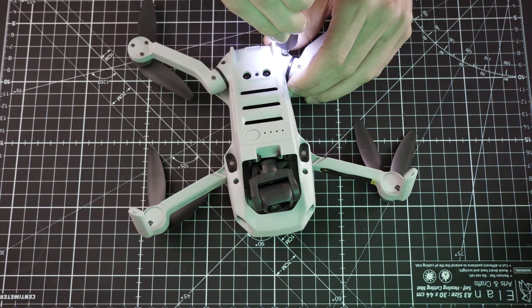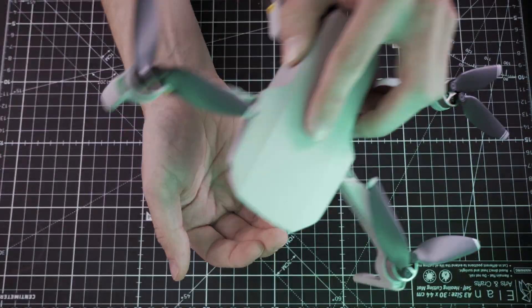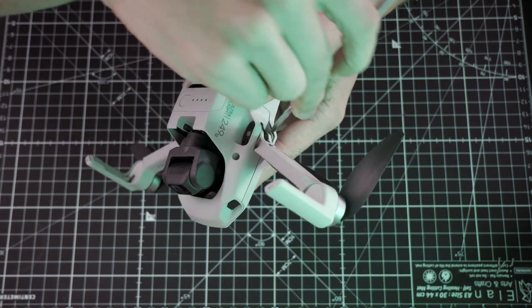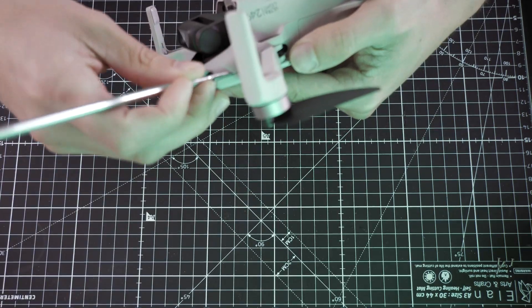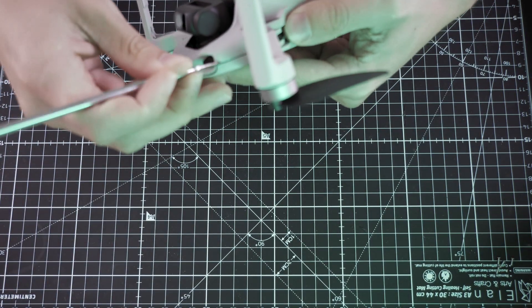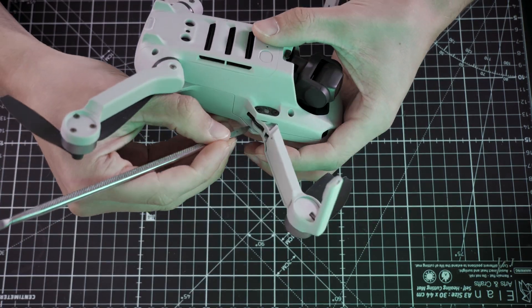First, I unscrew the bottom screws and open the top cover. The material is very weak and can break easily. Be careful and pay attention to the small clips.